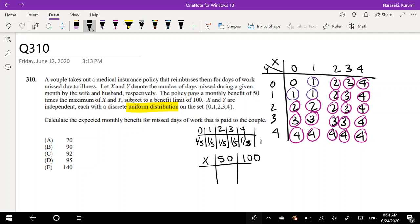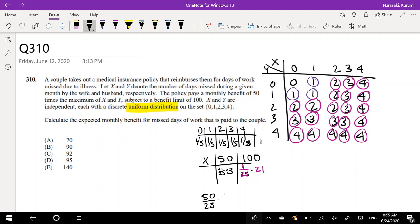Now what's the probability of each payout? The probability of any specific (X, Y) pair is 1/5 times 1/5 = 1/25. There are 3 outcomes where the max equals 1 (giving $50 payout), and there are 21 outcomes where the max is 2, 3, or 4 (giving $100 payout). So the expected benefit is: 50 times (3/25) plus 100 times (21/25).